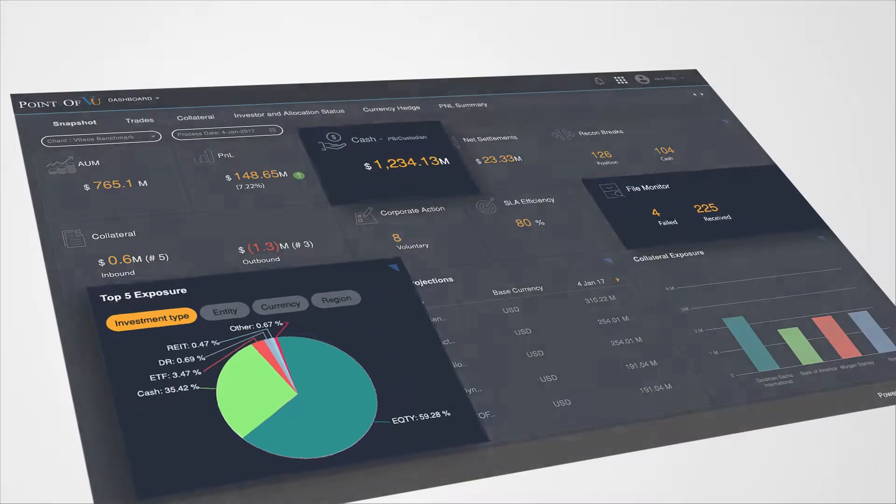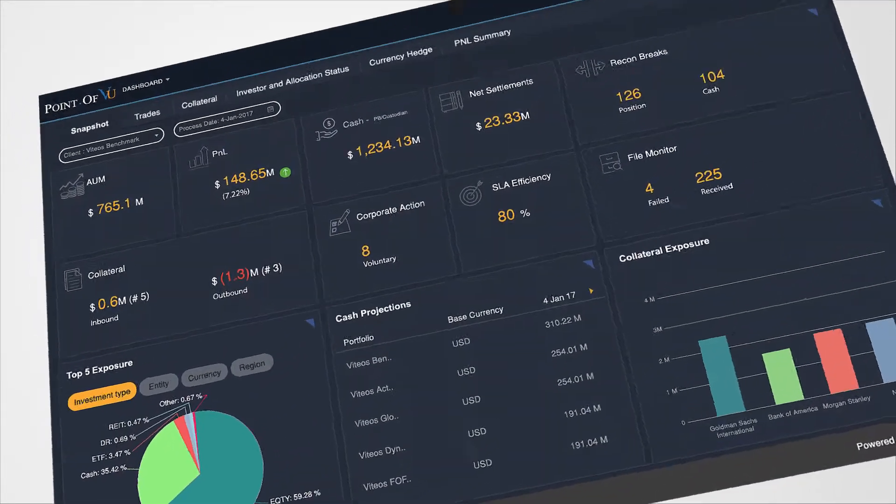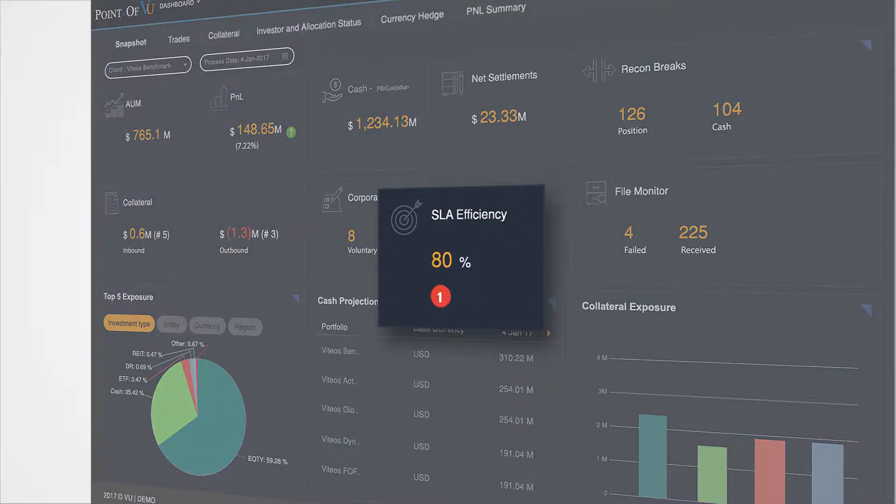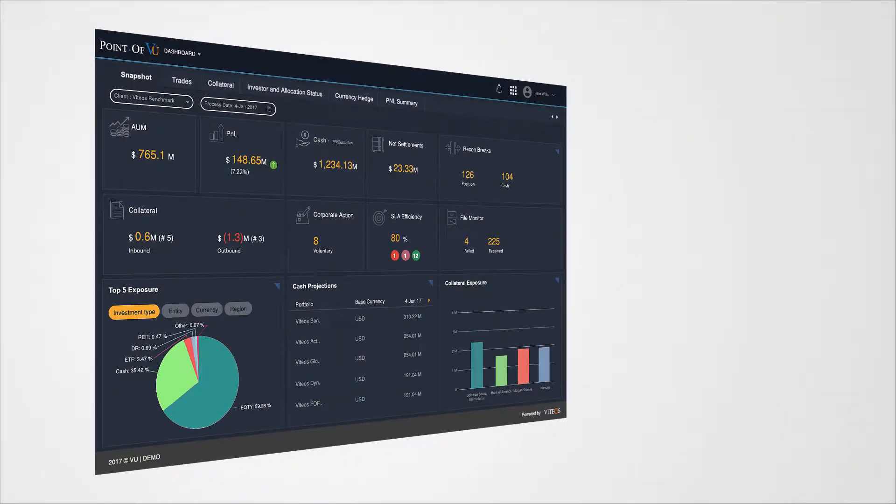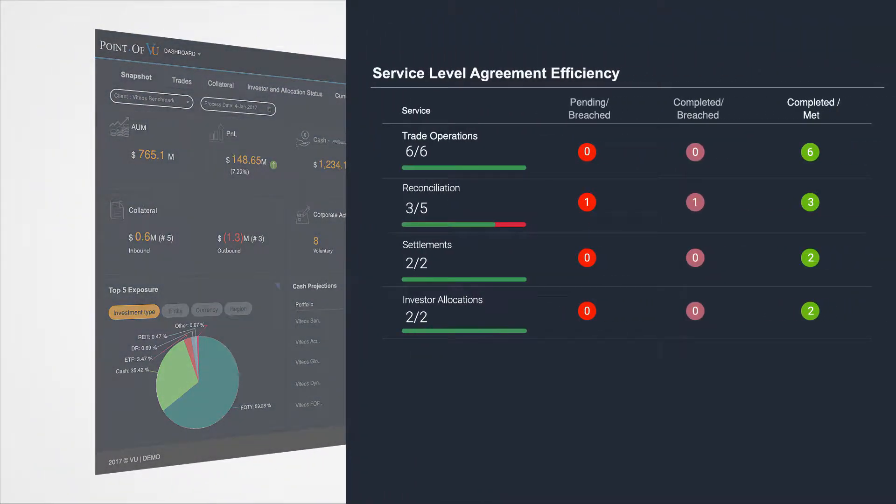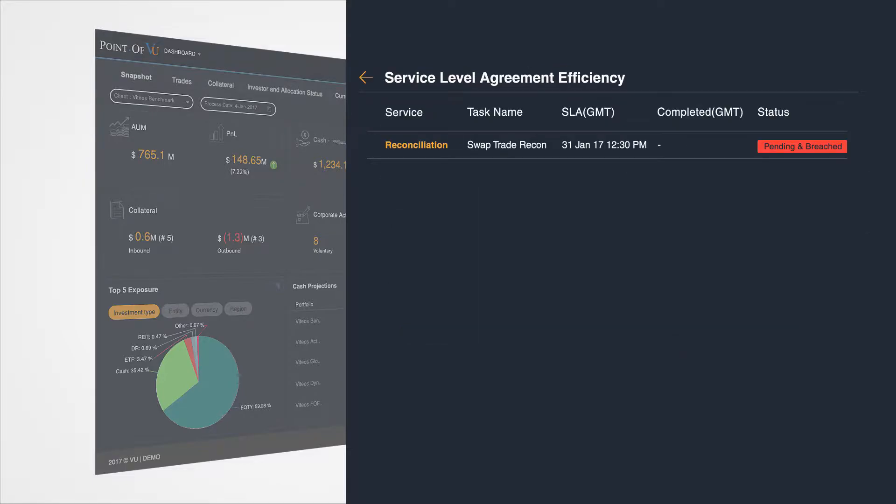View critical metrics across operations service level efficiency, and monitor by functions via performance indicator summaries, or drill down to the task level where details are readily available.